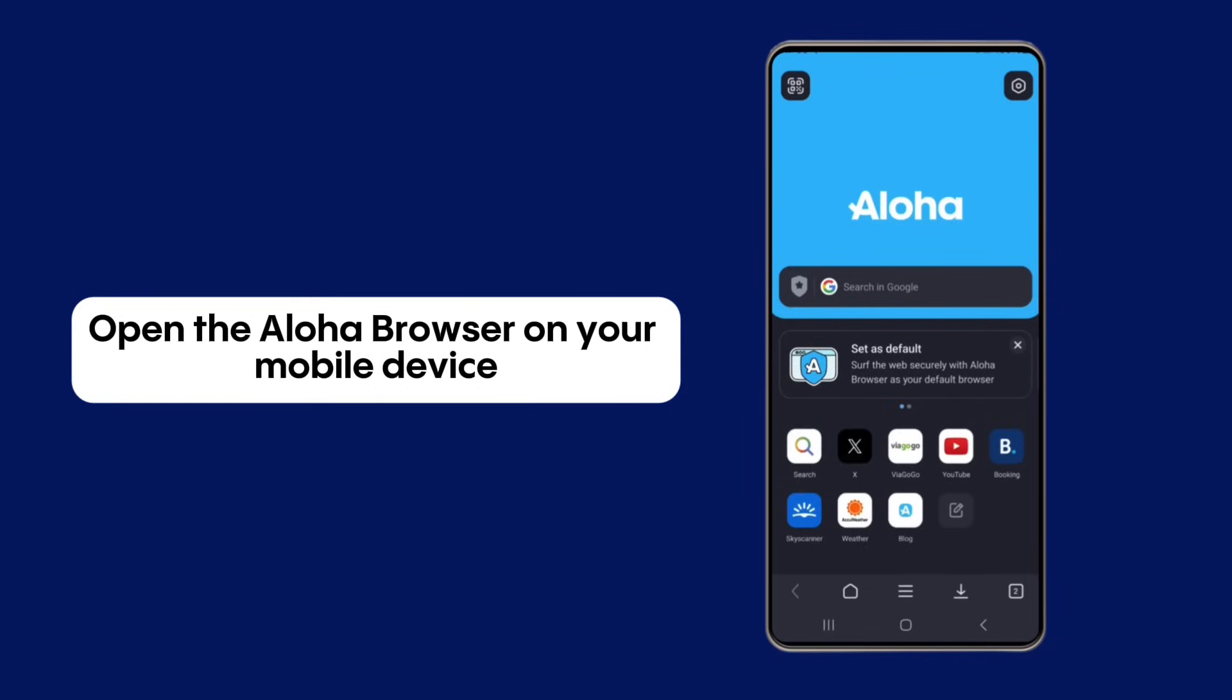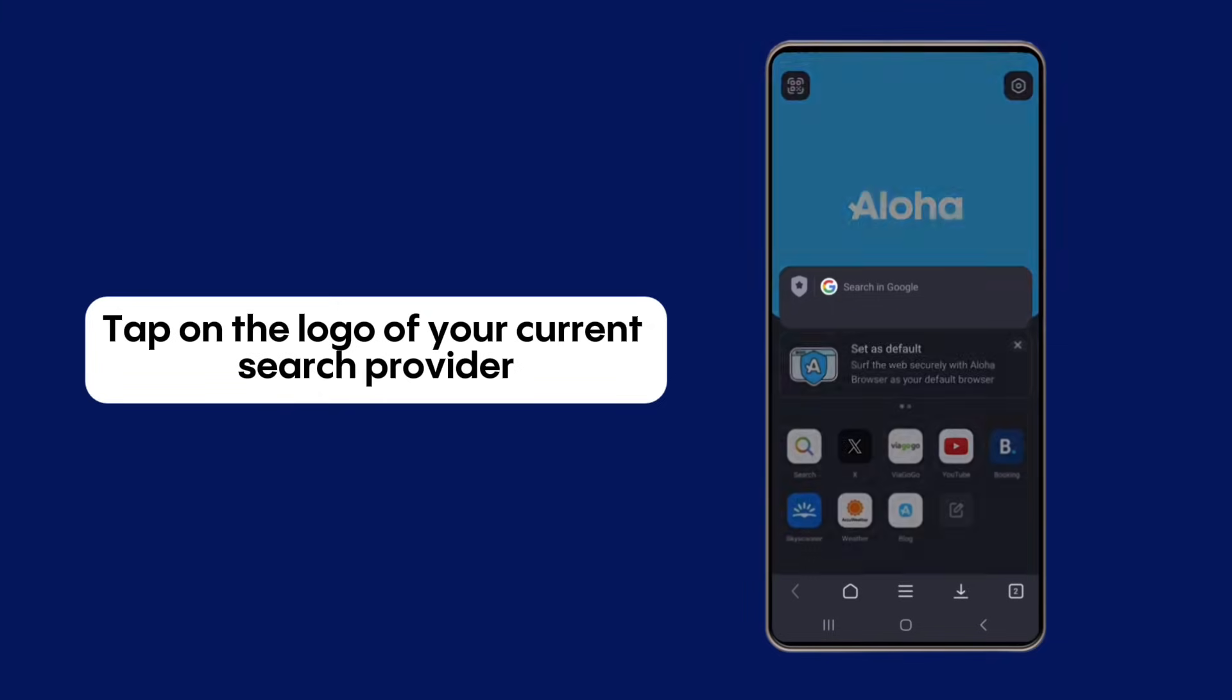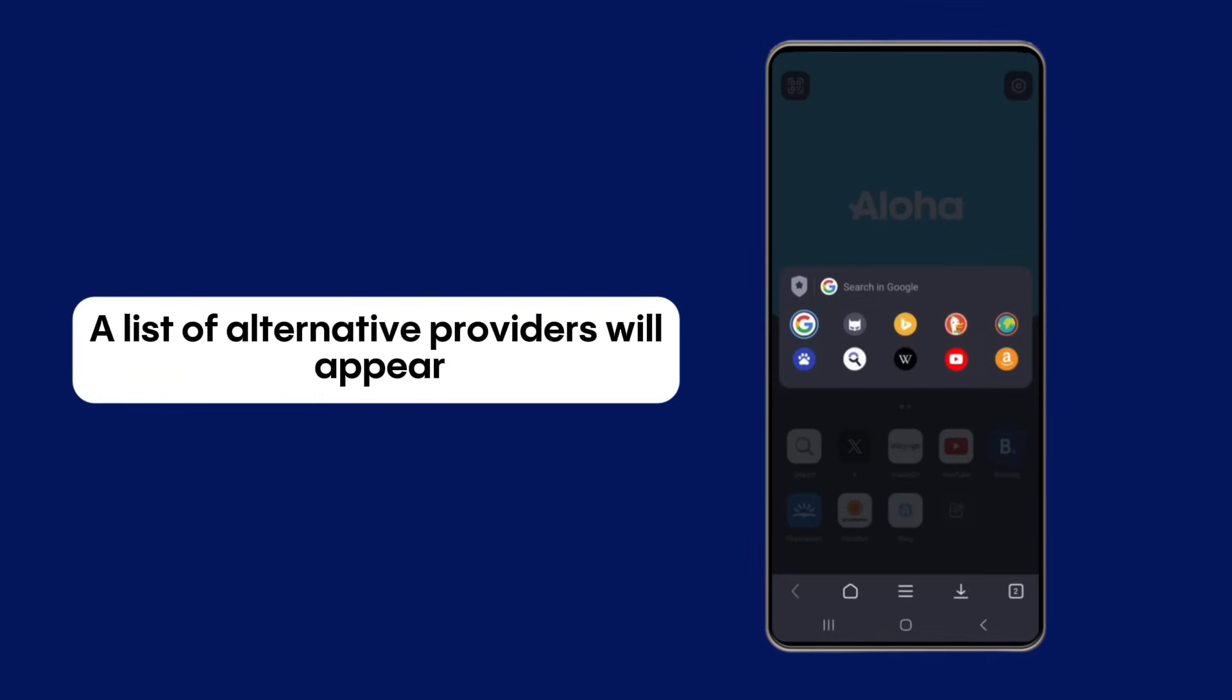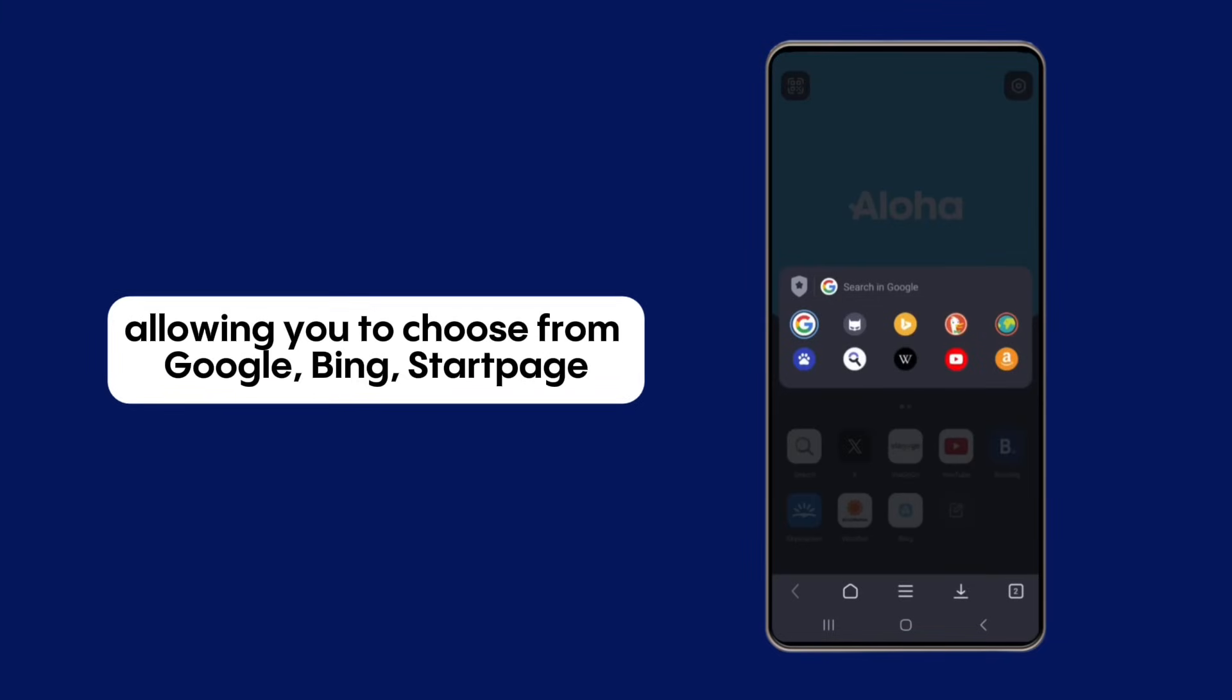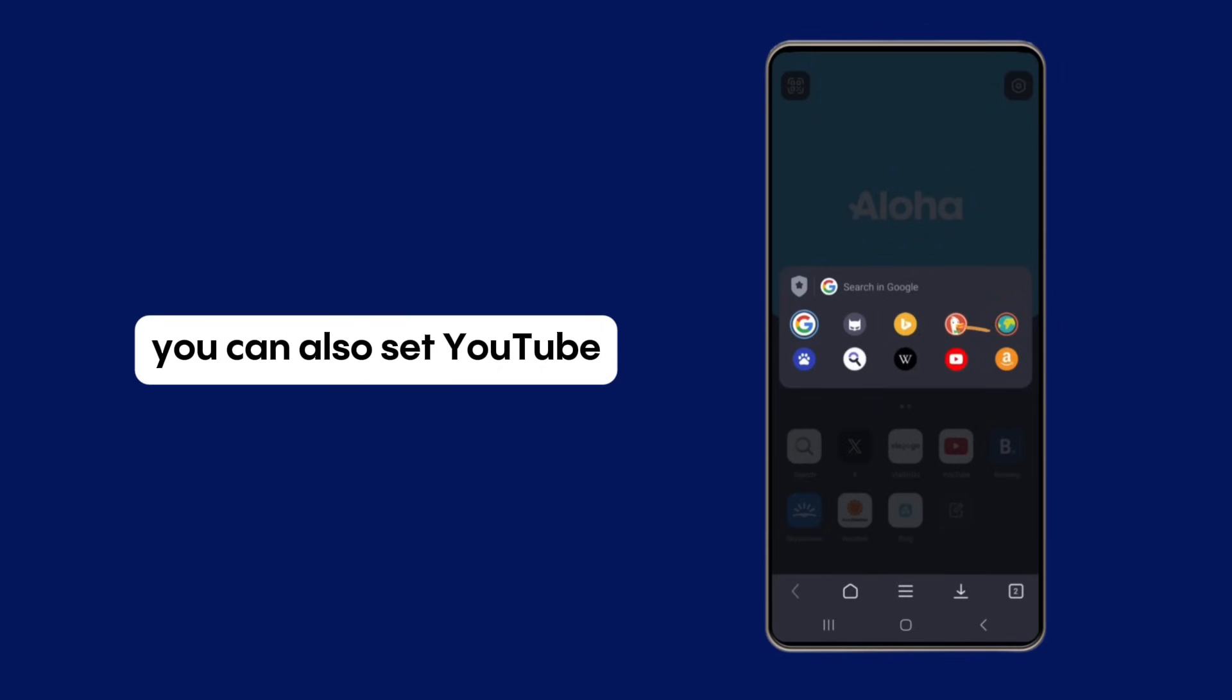Open the Aloha browser on your mobile device. Tap on the logo of your current search provider. A list of alternative providers will appear, allowing you to choose from Google, Bing, Startpage, Ecosia, Baidu, or DuckDuckGo.